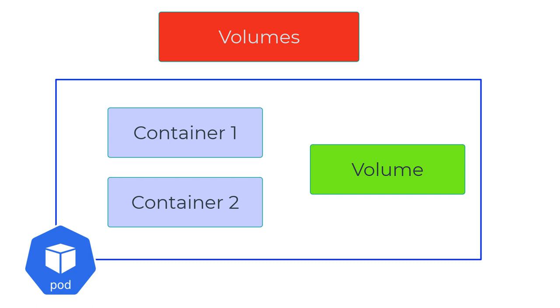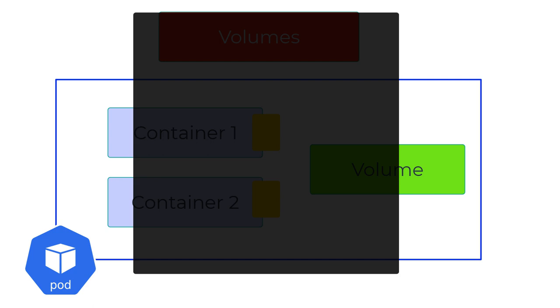In reality, we want containers to leverage this volume. How is that done? Using volume mounts, which are defined as part of the container definition file inside the pod.yaml. Let's look at an example.